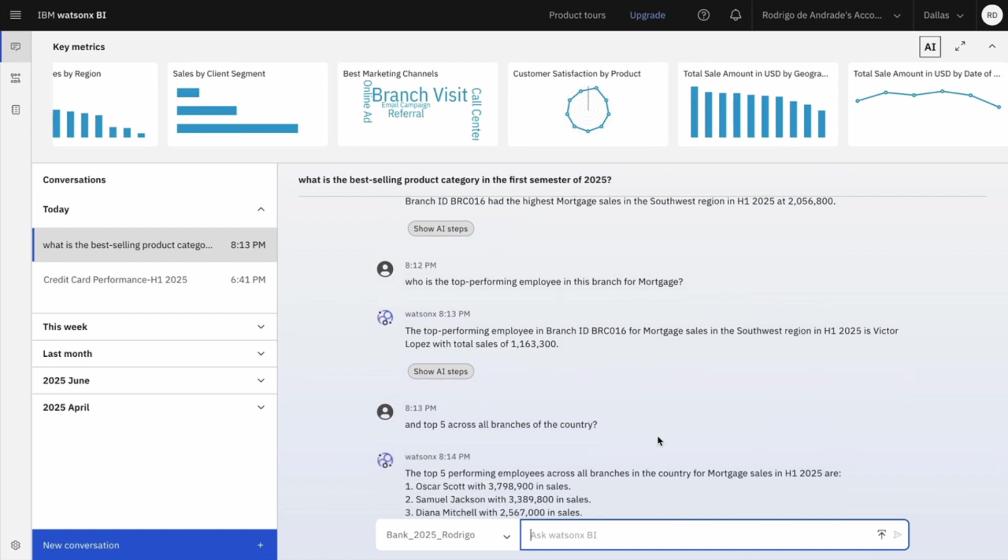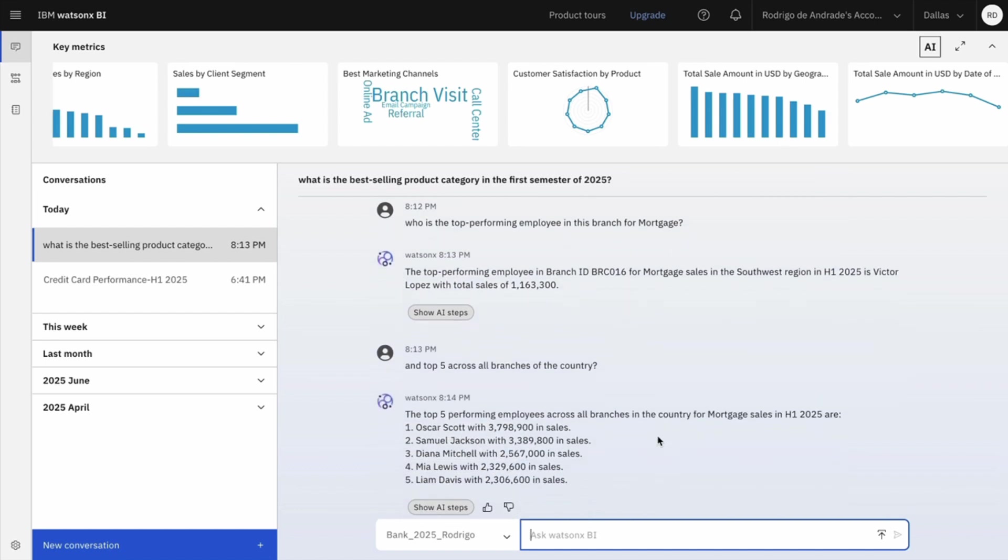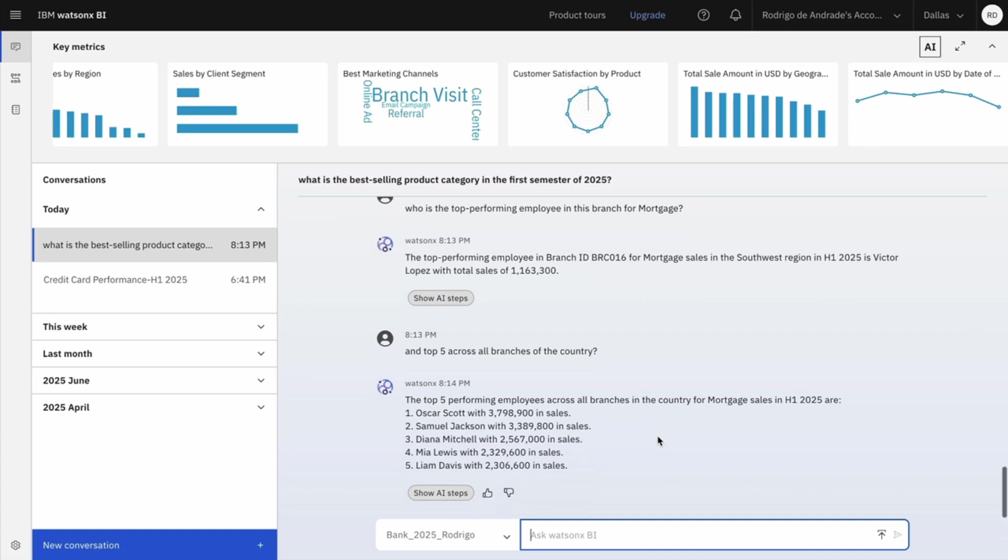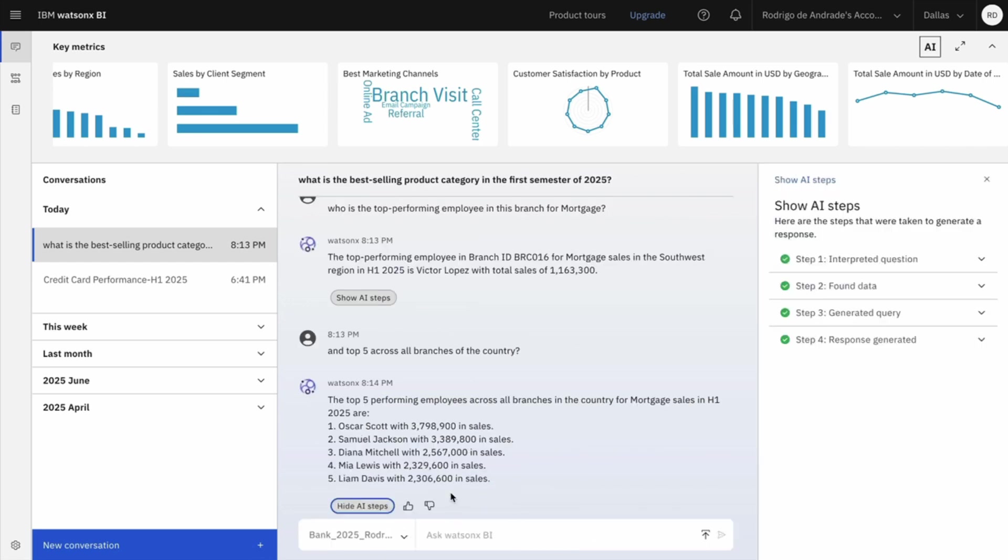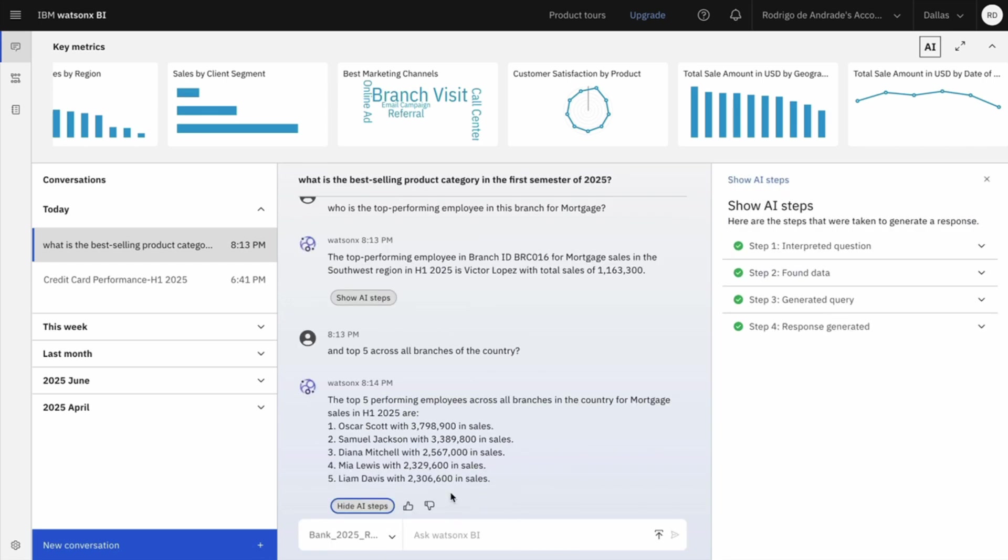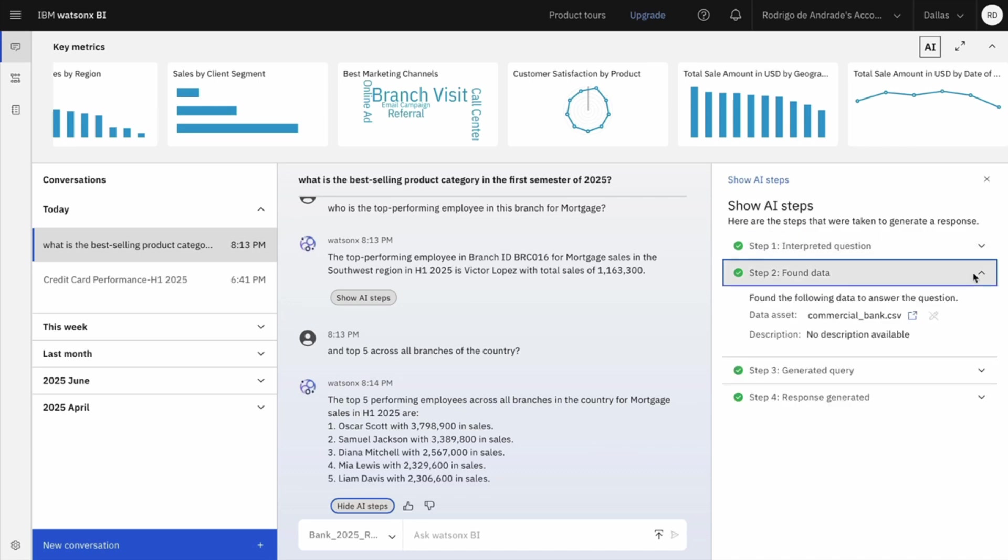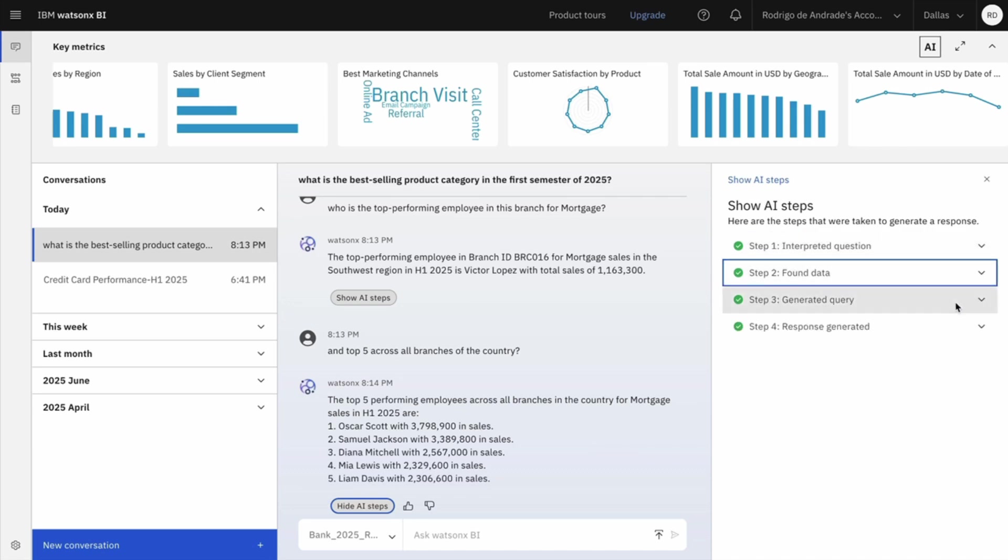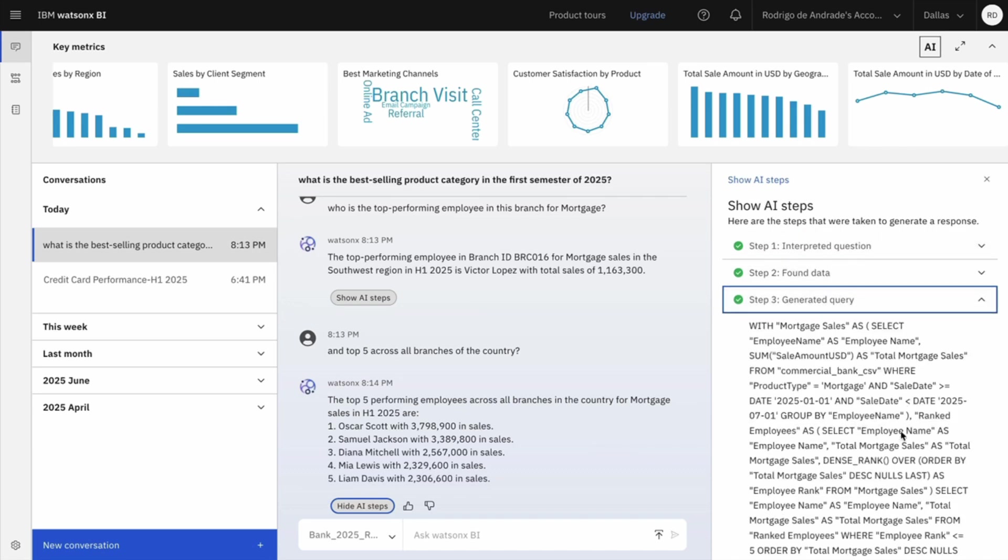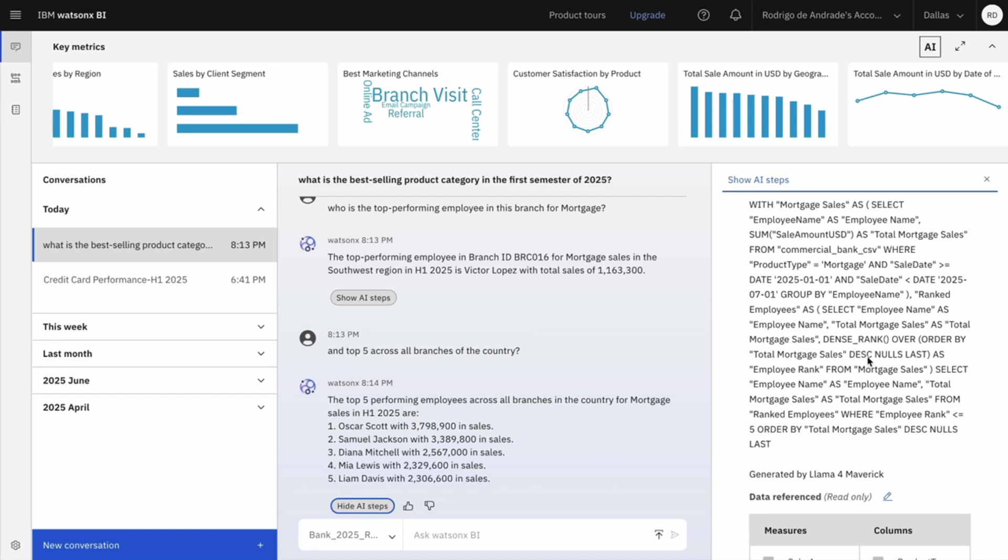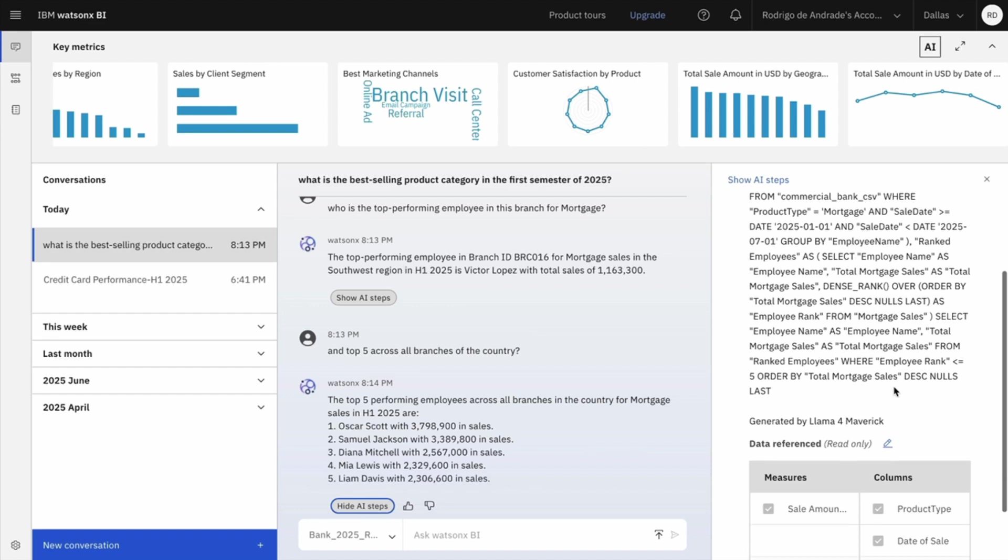And it's now a good opportunity to show you how transparent WatsonXBI can be. For all answers generated by WatsonXBI, you have the chance to show AI steps. You can see how WatsonXBI interpreted your question. And this is a good example. I asked in the top five across all branches of the country and look how WatsonXBI interpreted the question. I can also see the source that was used to generate the answer and I can see the entire SQL example that was used to generate that answer.